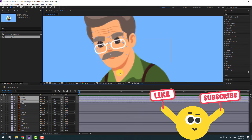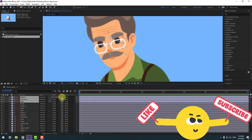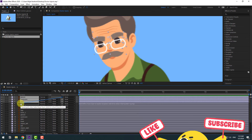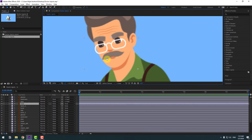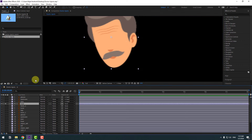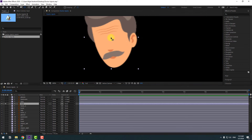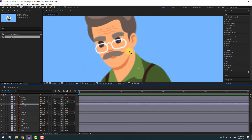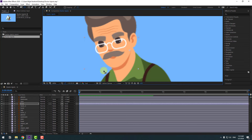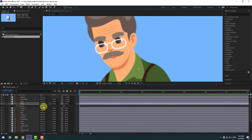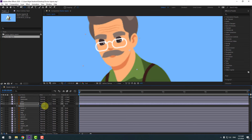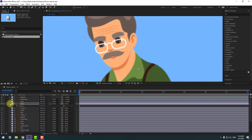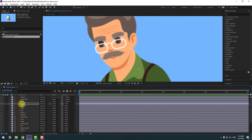Let's link to the head layer. Select the head layer and go to solo. Select pen behind, move the anchor point here. Let's unsolo. Put here, press R, let's see. Okay, click the selection tool and right now select the head layer.